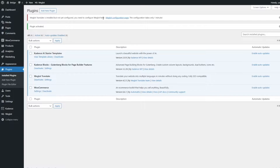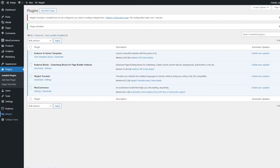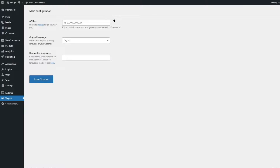Weglot has been installed and we see a notification that says Weglot Translate is installed but not yet configured. It tells us the configuration takes only one minute. We can click that link to go to the configuration page, or navigate to it from the dashboard — Weglot has been added there. Clicking it brings us to the main configuration page, where we have a few options. The first one is the API key.